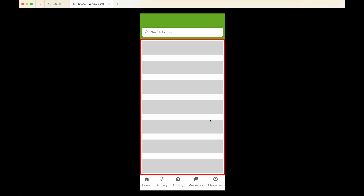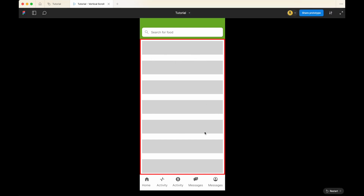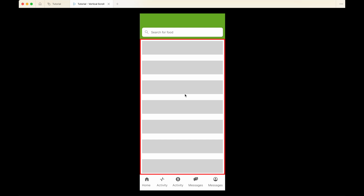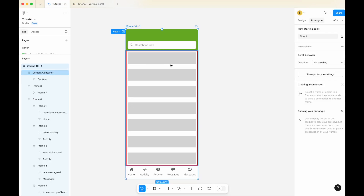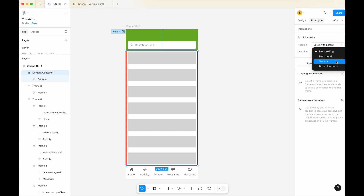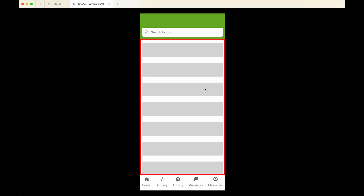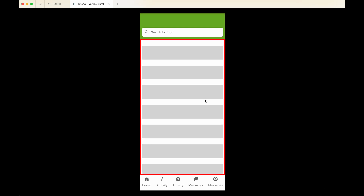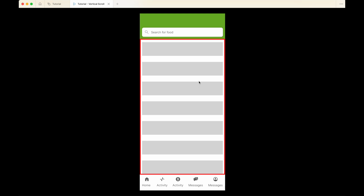That's because we have not allowed the frame outlined in red to be vertically scrollable yet. Go back to the editor, click on the content container, and go to 'Prototype'. Under Prototype, you can see 'Scroll Behavior' and an 'Overflow' setting. Change the overflow from 'No Scrolling' to 'Vertical Scroll'. Once changed, go back to the presentation view and you'll see that you can now scroll up and down within the content container.